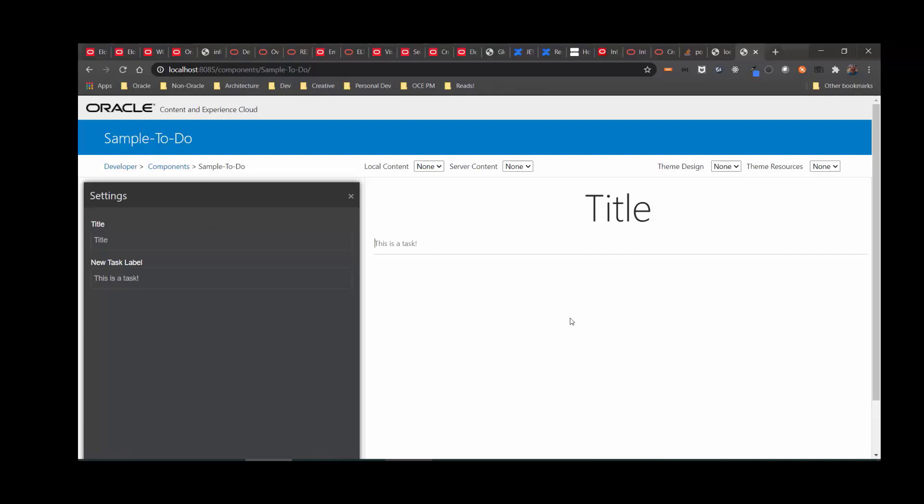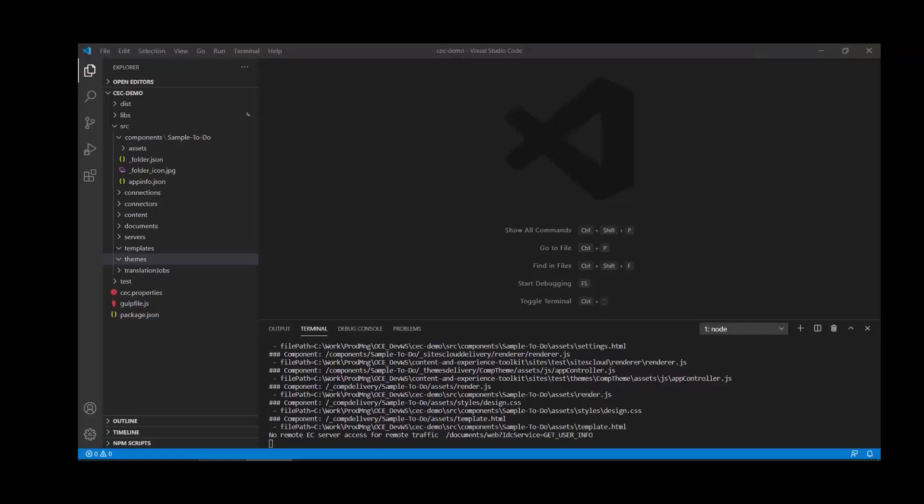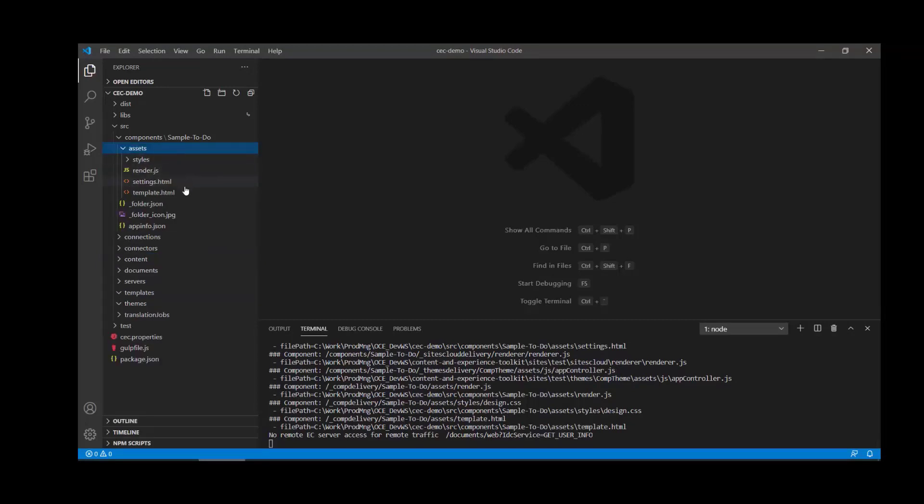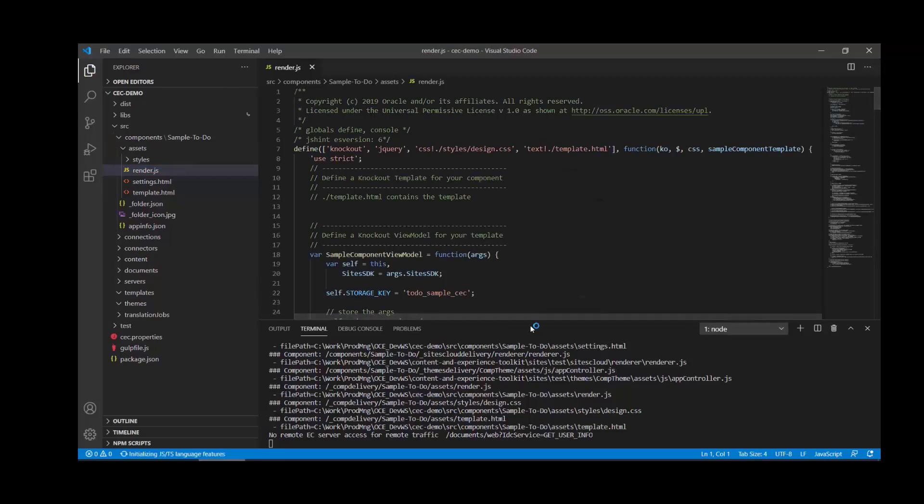We can see this in real time. This is how we could use our favorite IDE to both develop locally and open up the sample source folders for that component, but also test locally before we actually deploy.